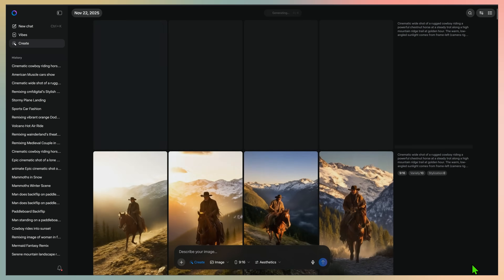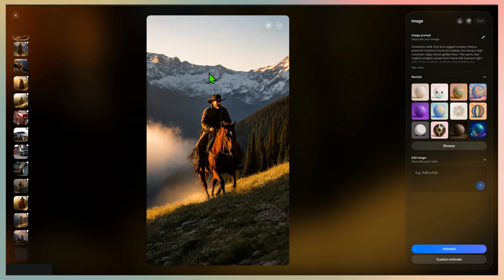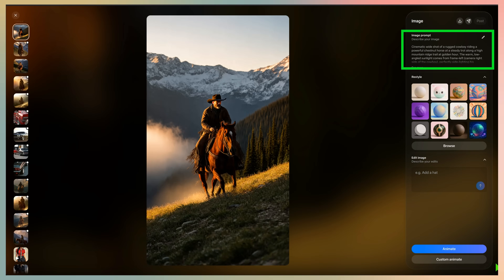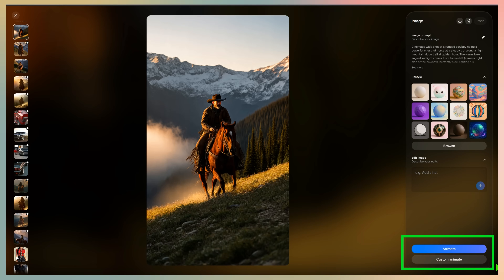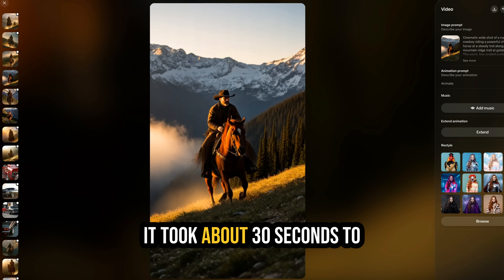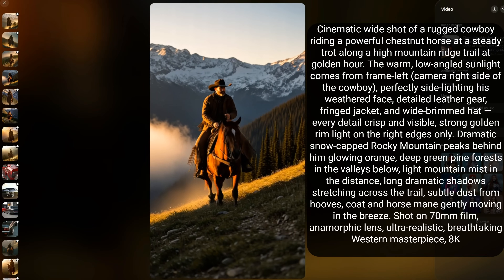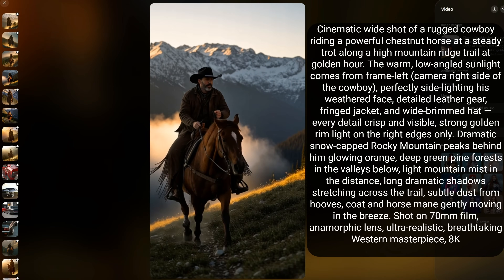The model gets to work — I'll accelerate all generations and note how long they took. This one took about one minute. Now we can look at the four generated images and select one to animate. On the right tab, you have the image prompt and options to restyle or insert a prompt to alter the image. On the bottom right, you have two buttons: 'animate' to generate without a prompt, or 'custom animate' to add a prompt. For this first generation, we'll use animate and see what it makes. It took about 30 seconds — very fast by current standards. The prompt was a bit complex, but the model followed the instructions and generated what I expected.